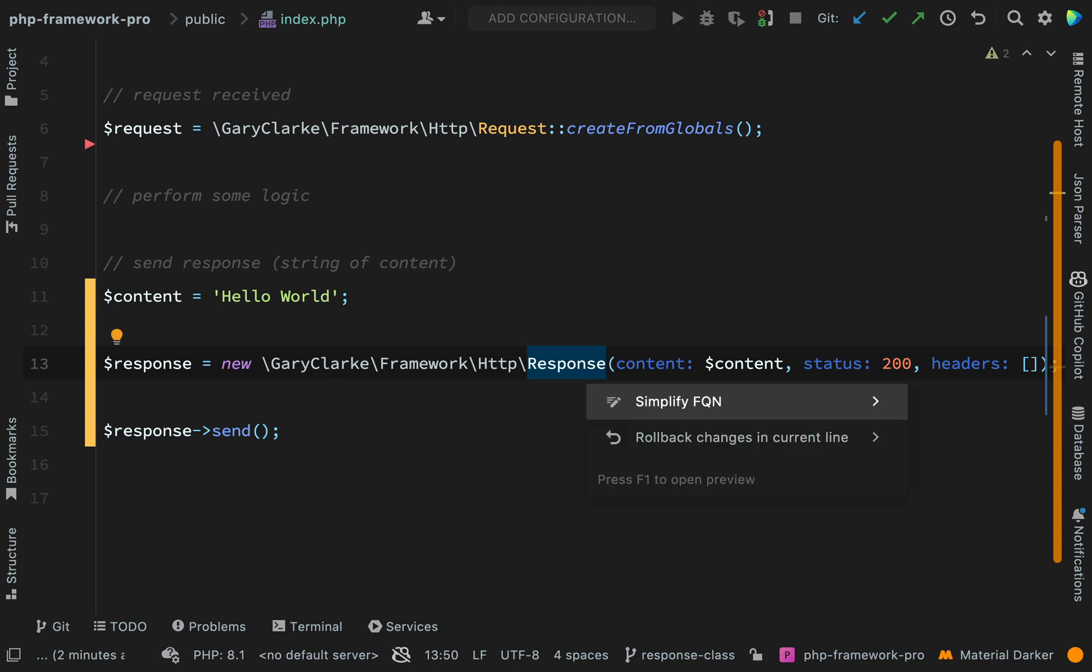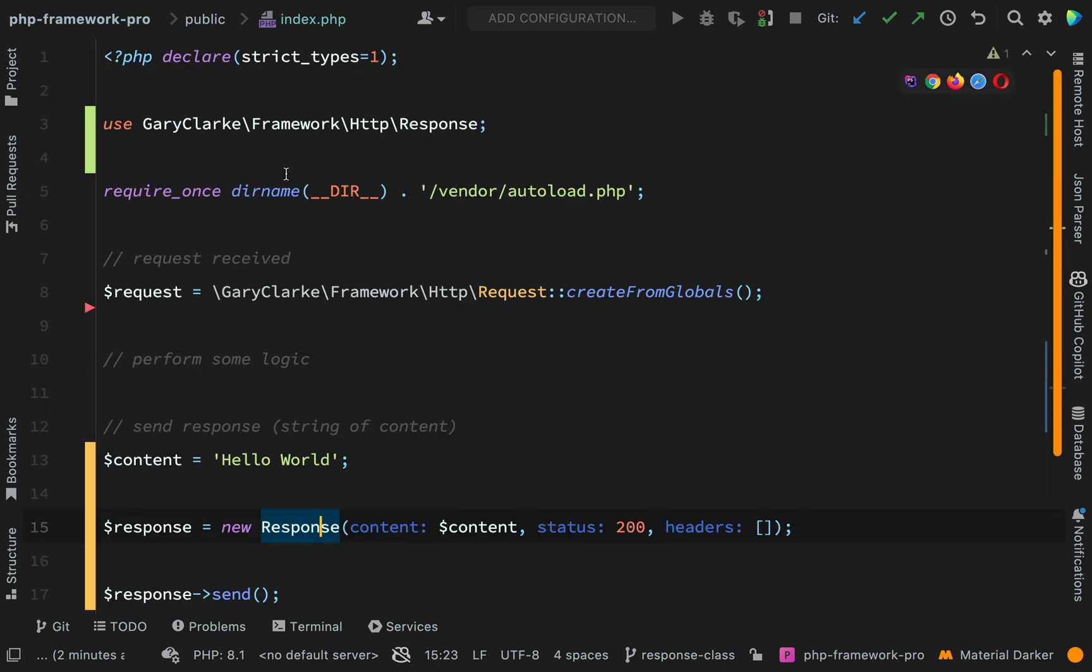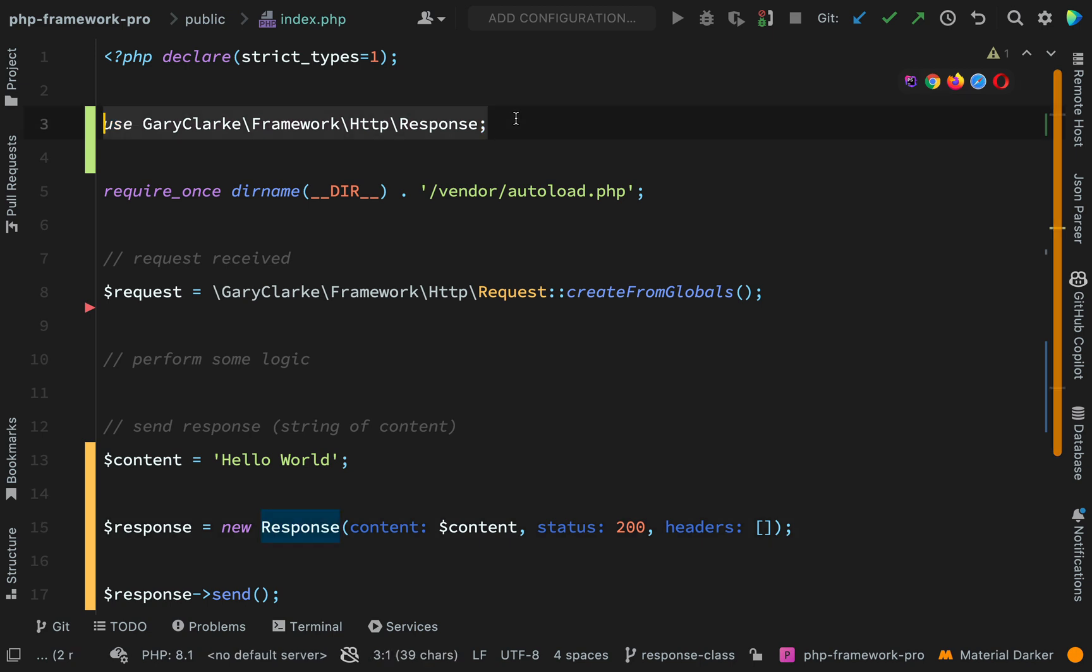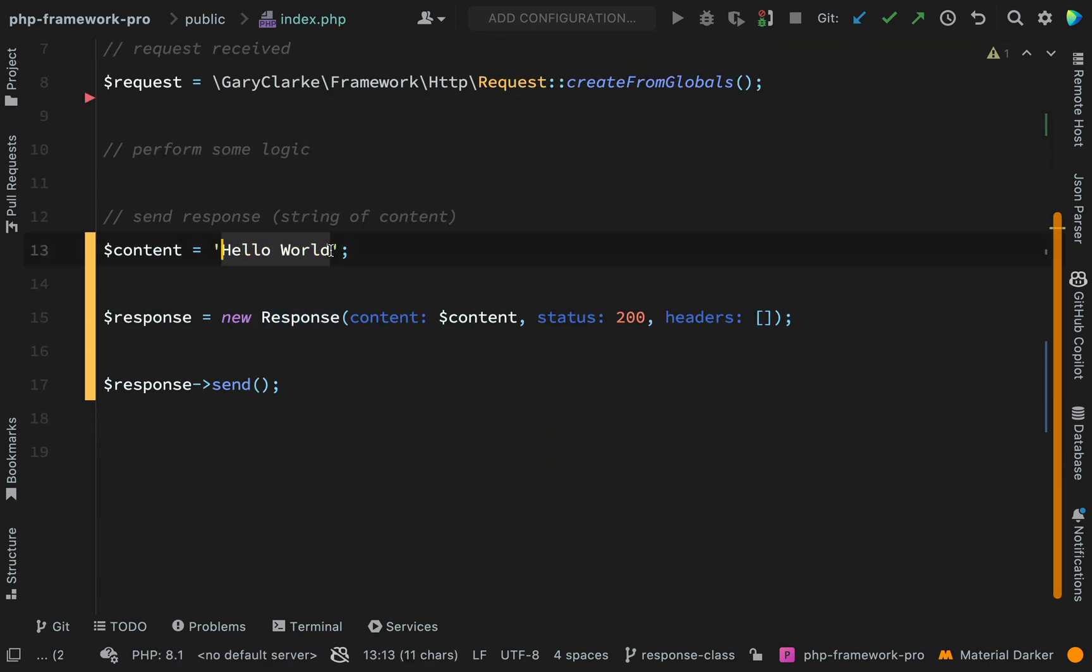And what I'll do is I shall simplify this. So if we scroll to the top there all I've done there is I've just created a use statement to pull that in. And I think in order to mix this up a bit what we'll do is we'll actually make this a H1.